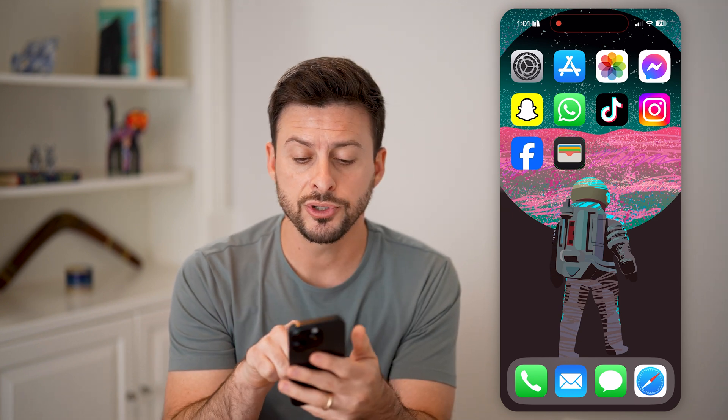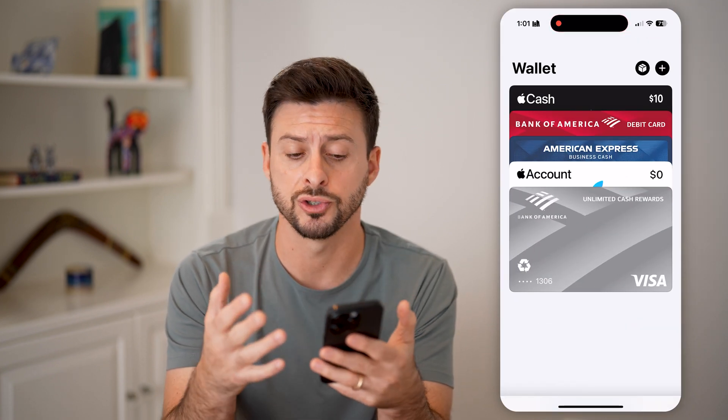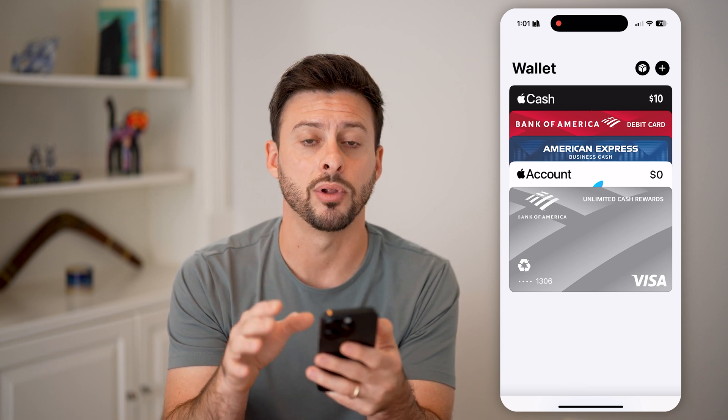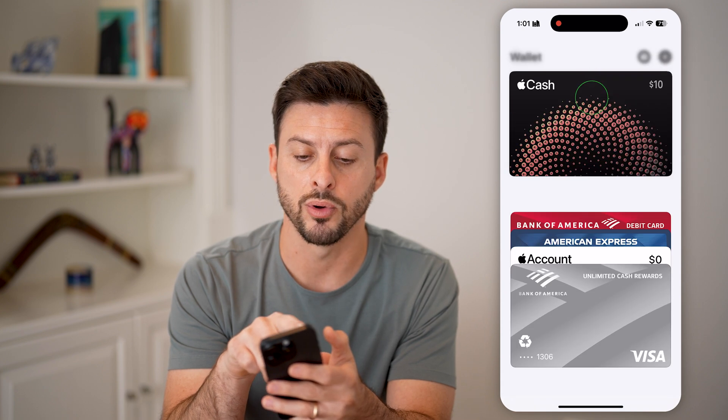Now let's first just open up your Wallet app. If you don't see it, you can go to the App Library and just search for it — it's the default Apple app. On here, you can see the wallet and at the very top is Apple Cash.